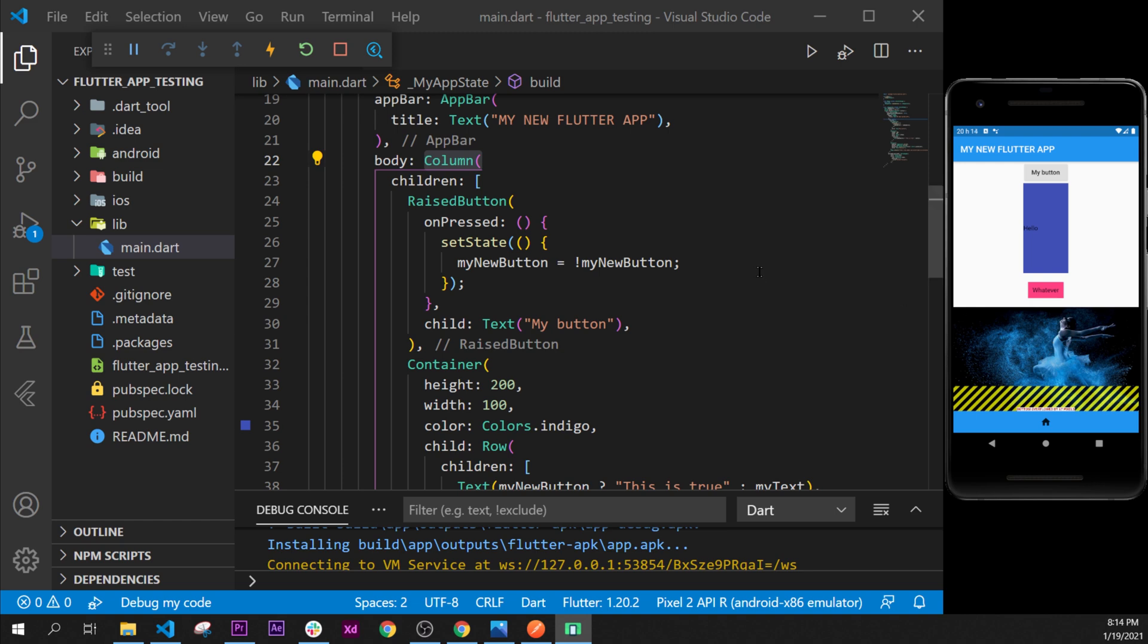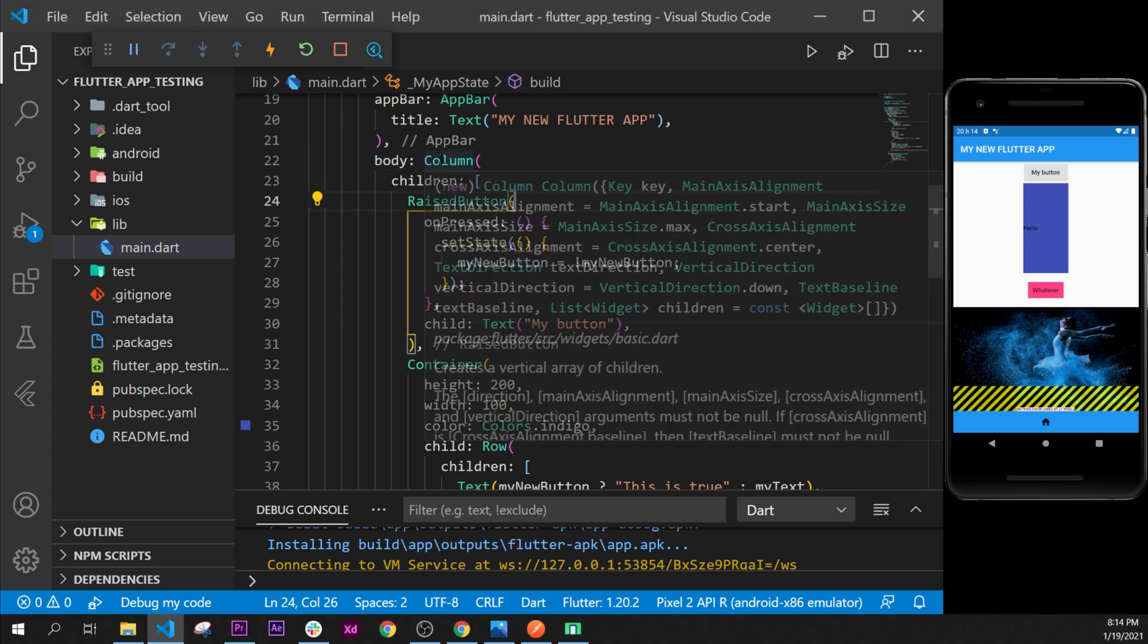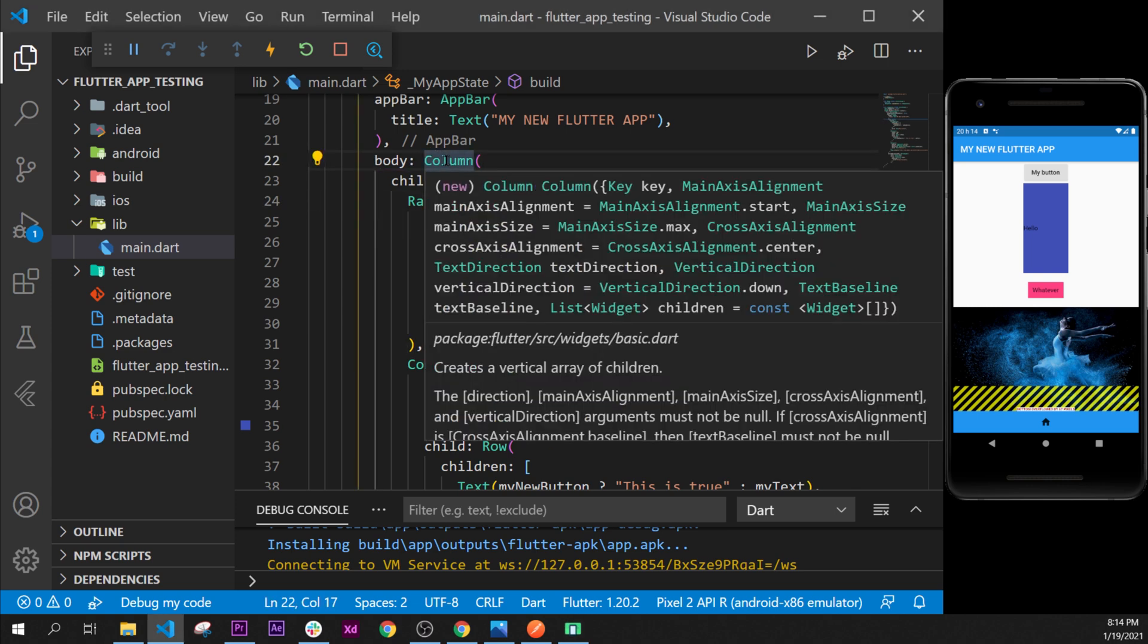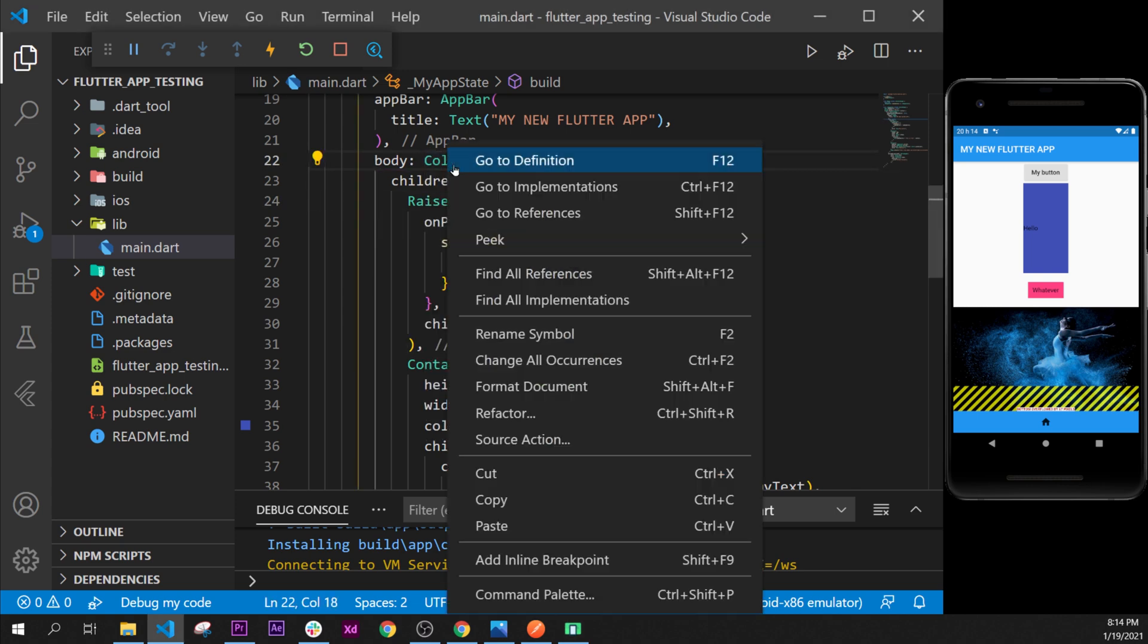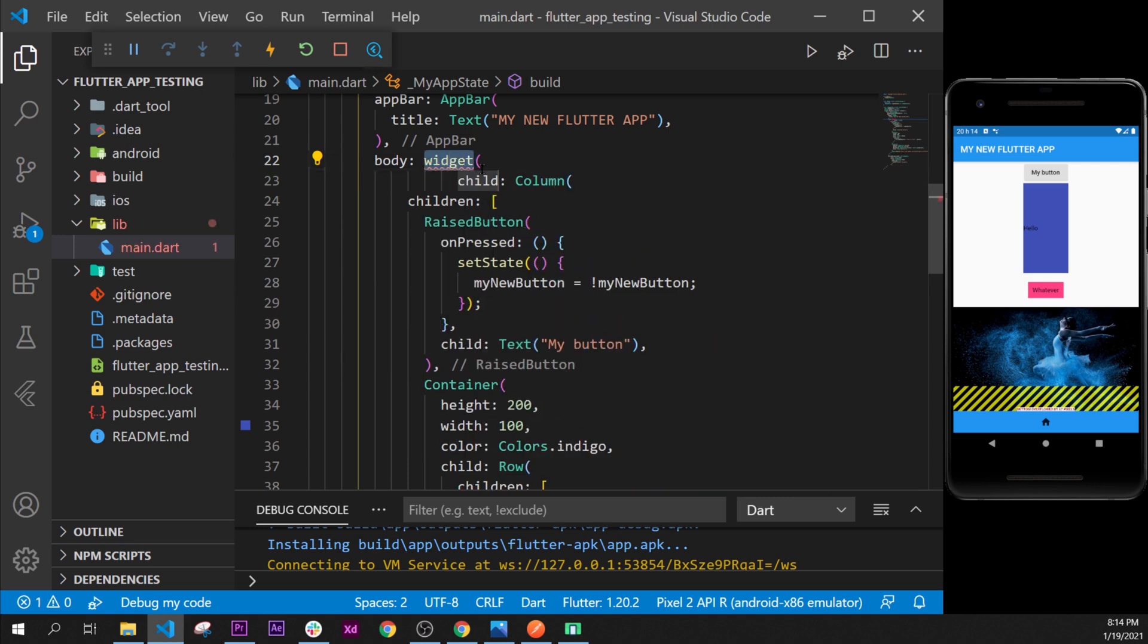We will go over the column, we will right click and say refactor. So you can say control dot as well, and we will refactor wrap with a widget.